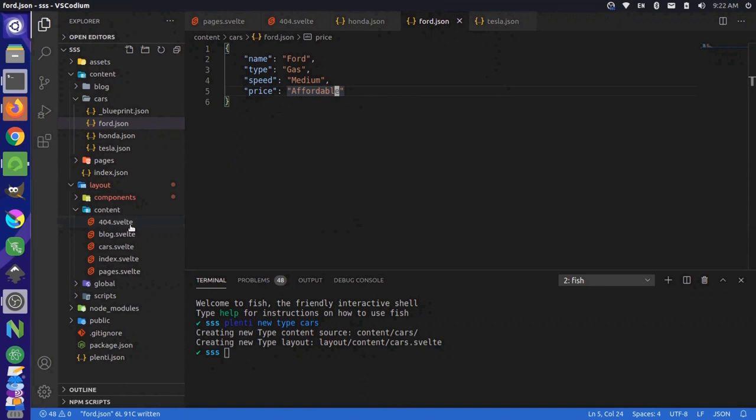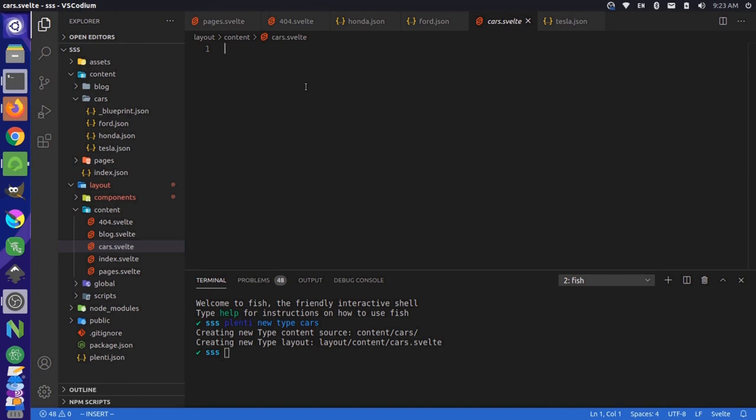That's because the template over here is still blank. If I were to go to our cars.svelte page, it's completely blank. Now I could just add some information here. So I could add an H1 and just say cars page and save this.